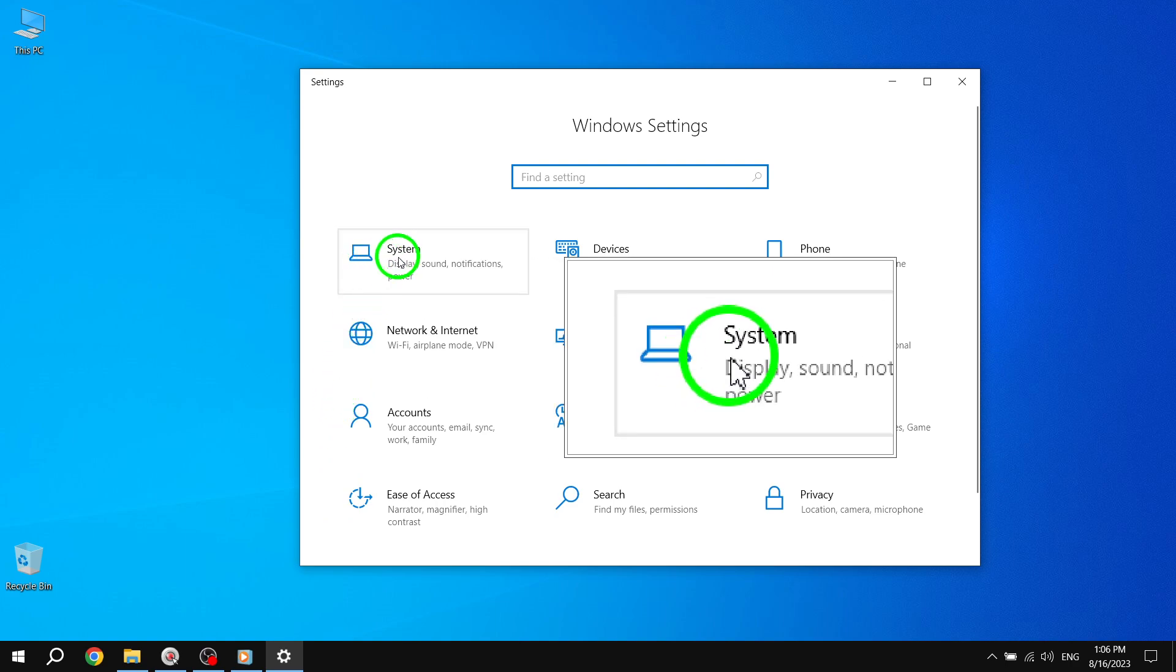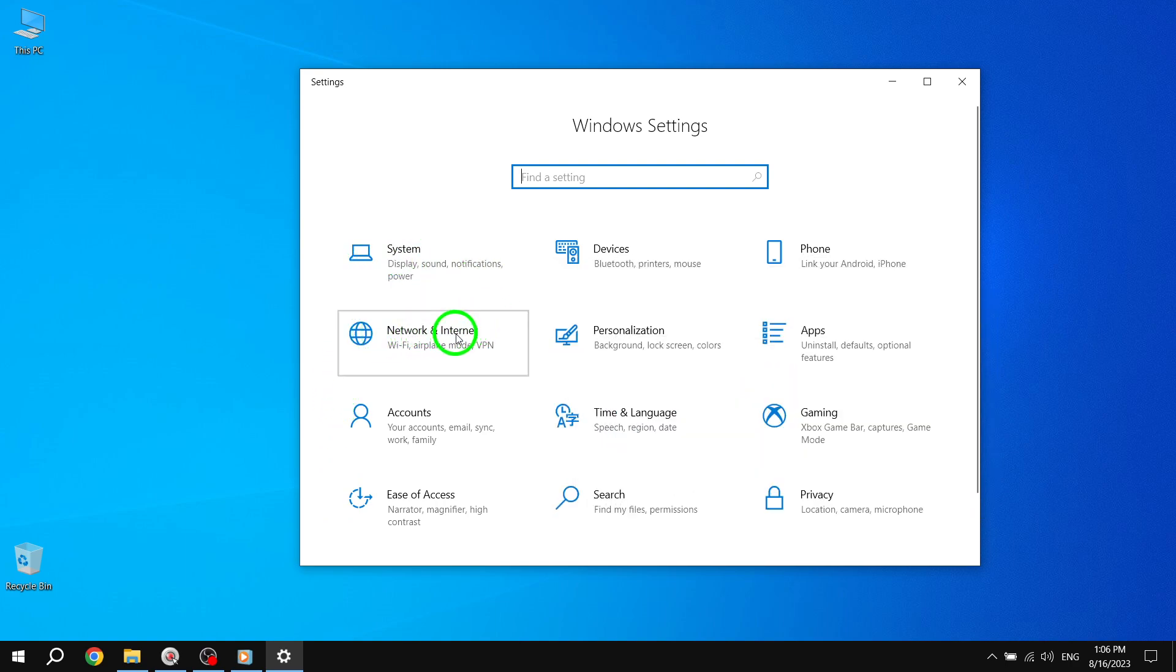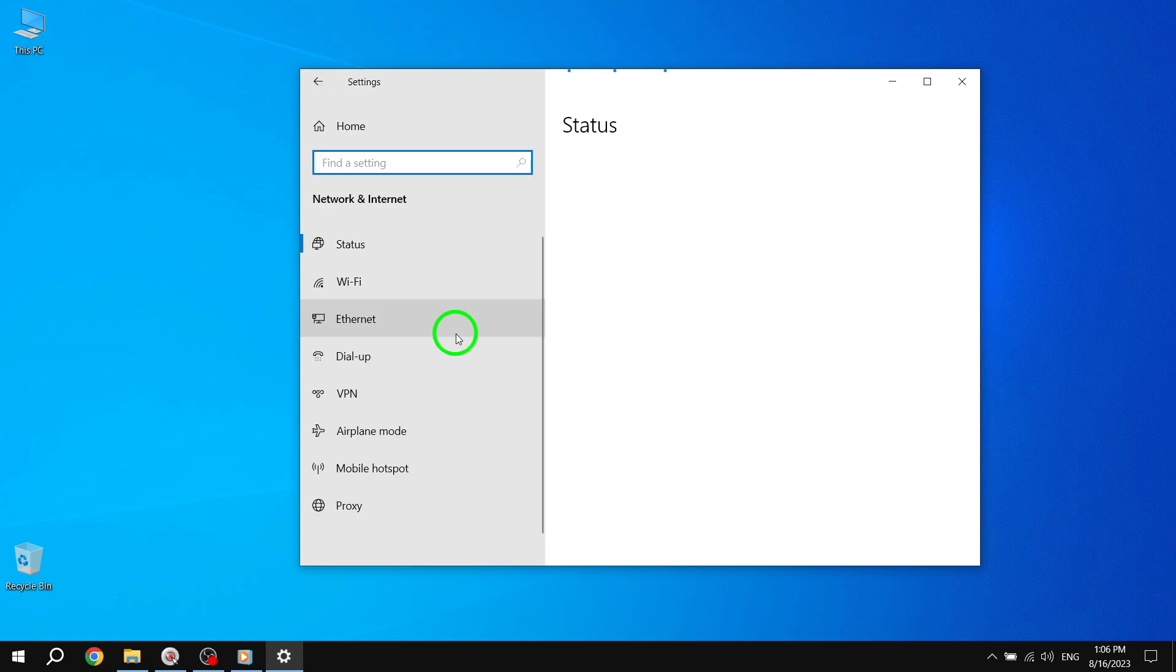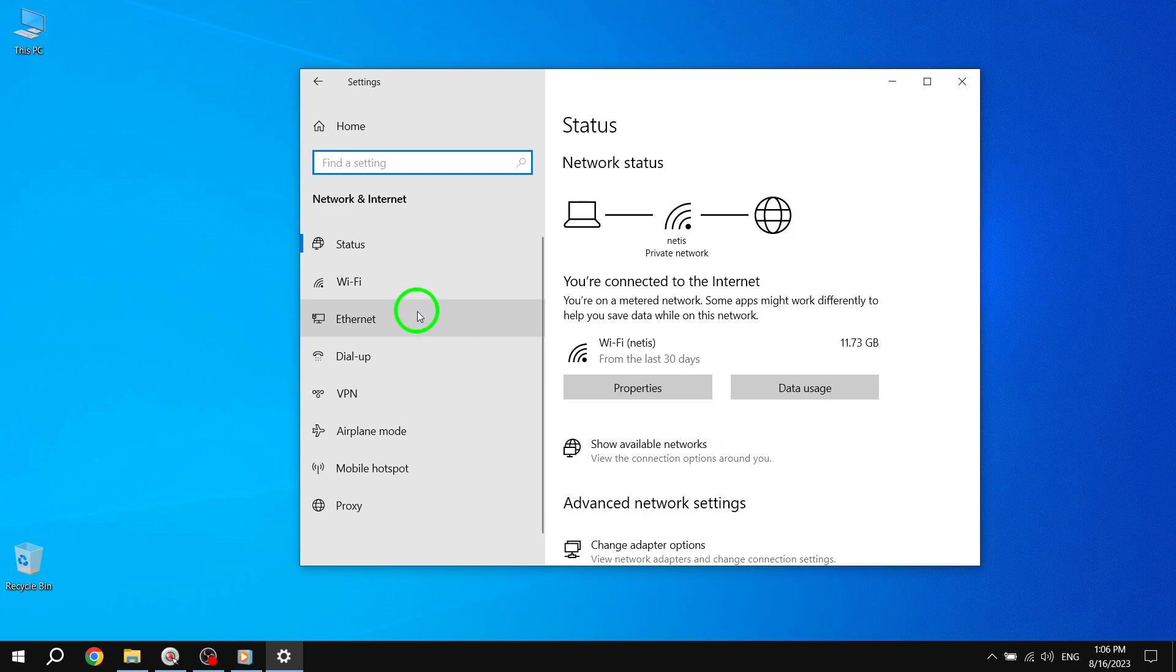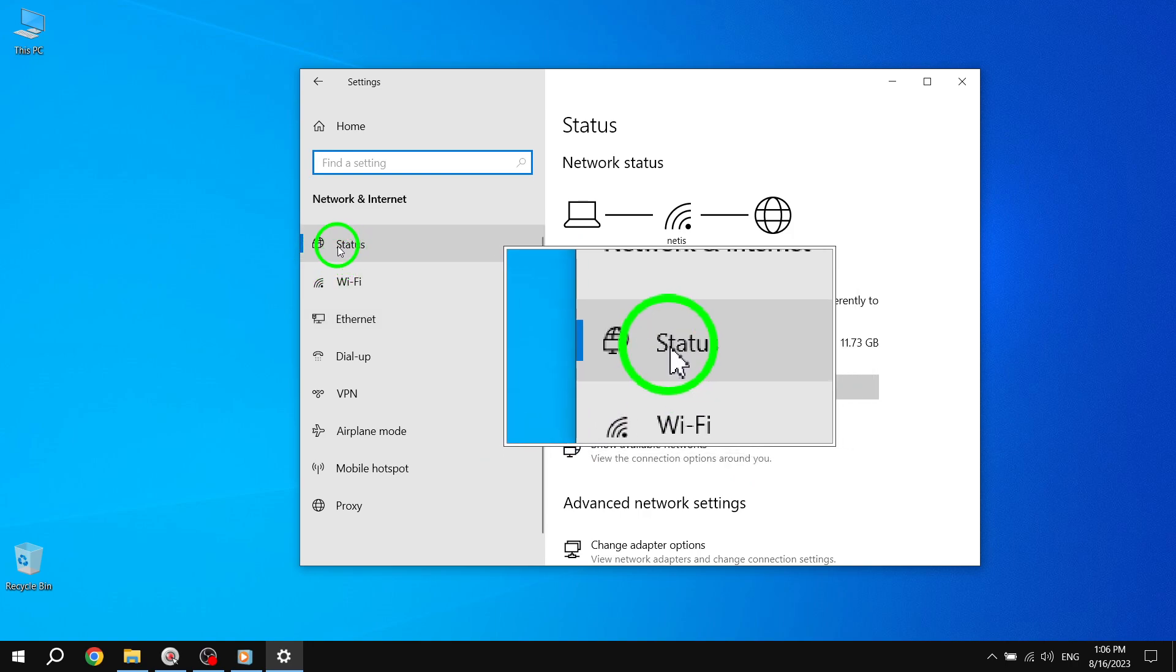Step 3. Within the Settings window, choose the Network and Internet option and then select Status. This will display the network status information.